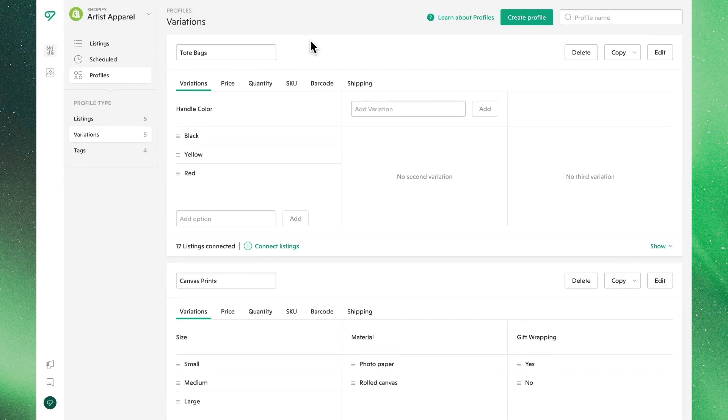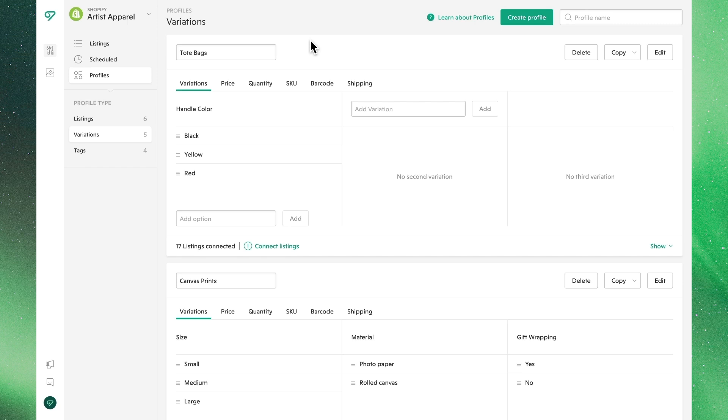Welcome to Bella. In this video, we'll introduce you to variations profiles, one of the more powerful and widely used features within Bella that allows you to define and apply variations in their accompanying details at the profile level and in bulk. In cases where you sell many products with the same list of variants, a variations profile allows you to create a templated, repeatable approach to save time and effort, whether you're creating a new listing from scratch or updating an existing one.